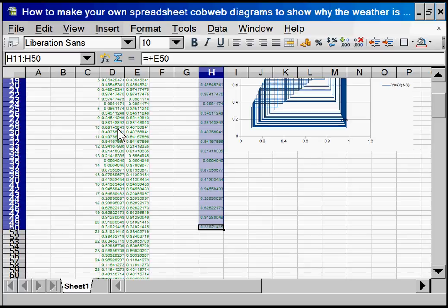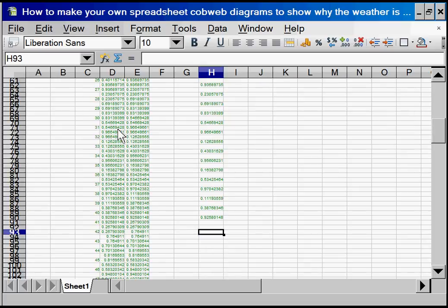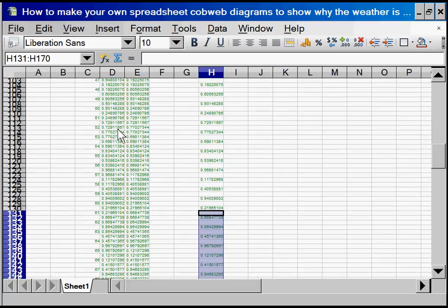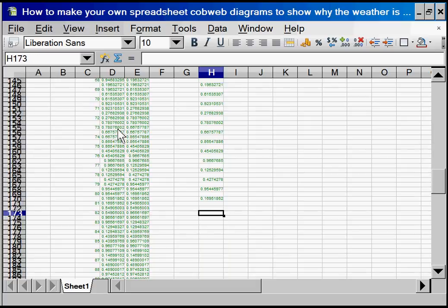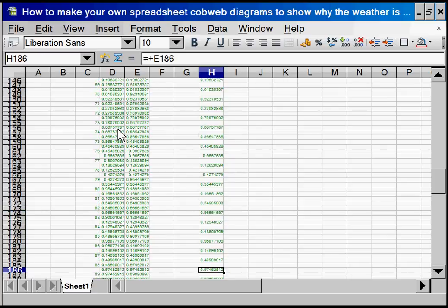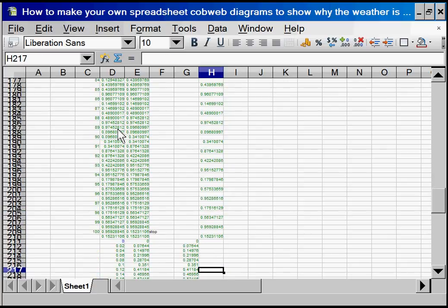Control c, control v. Go down, control v. And I think we've just got one more. Done. So there is our x equals y data points.